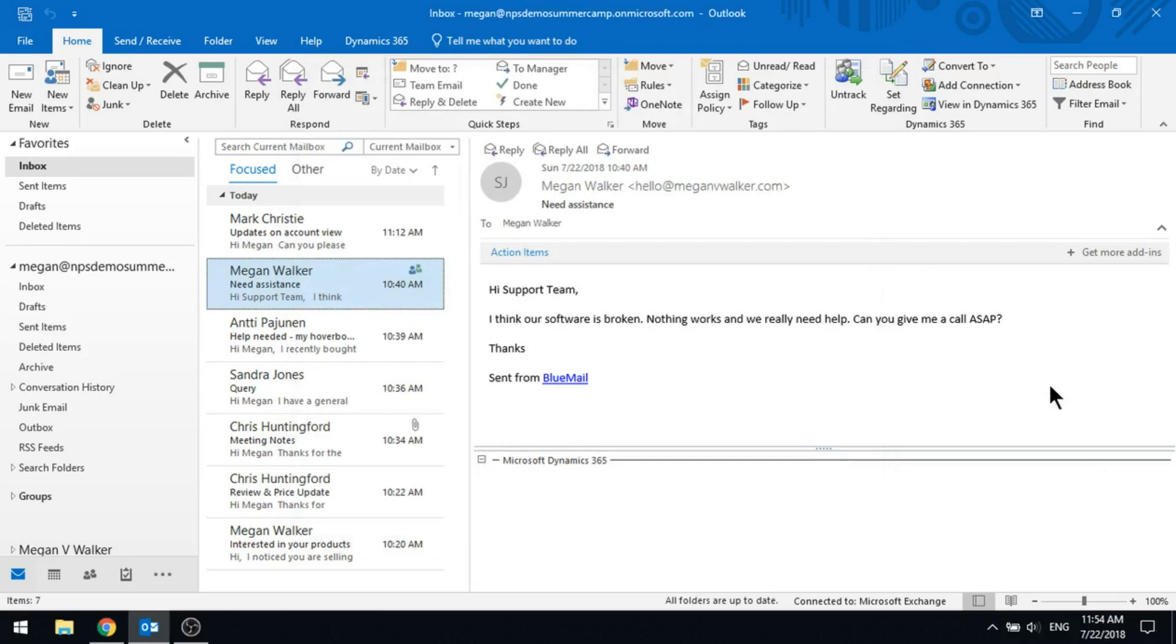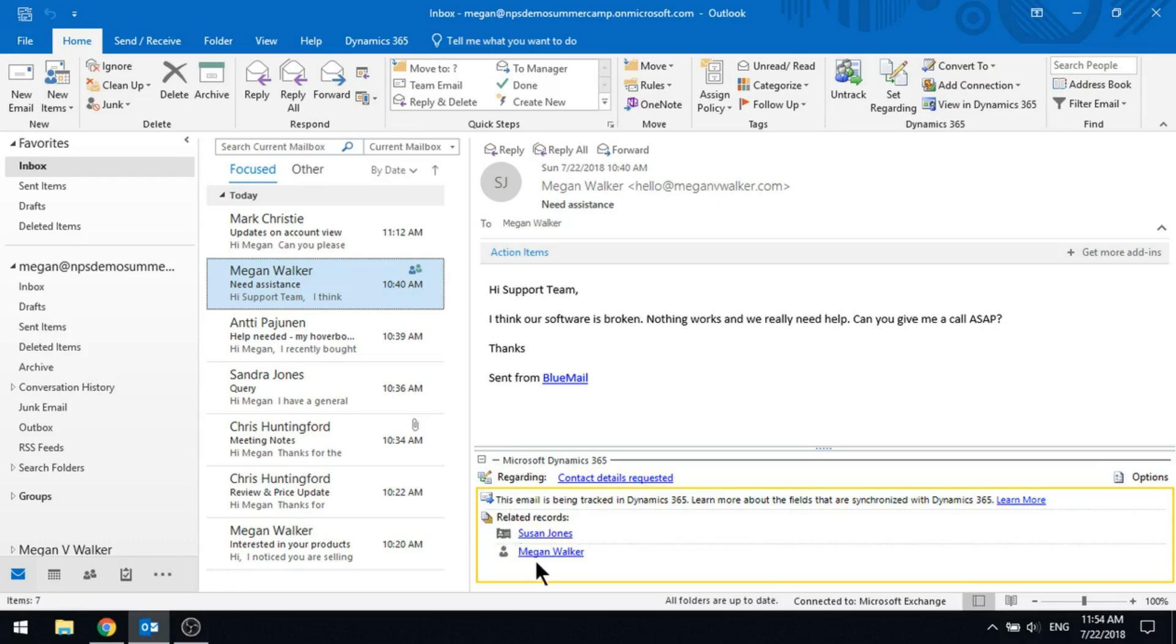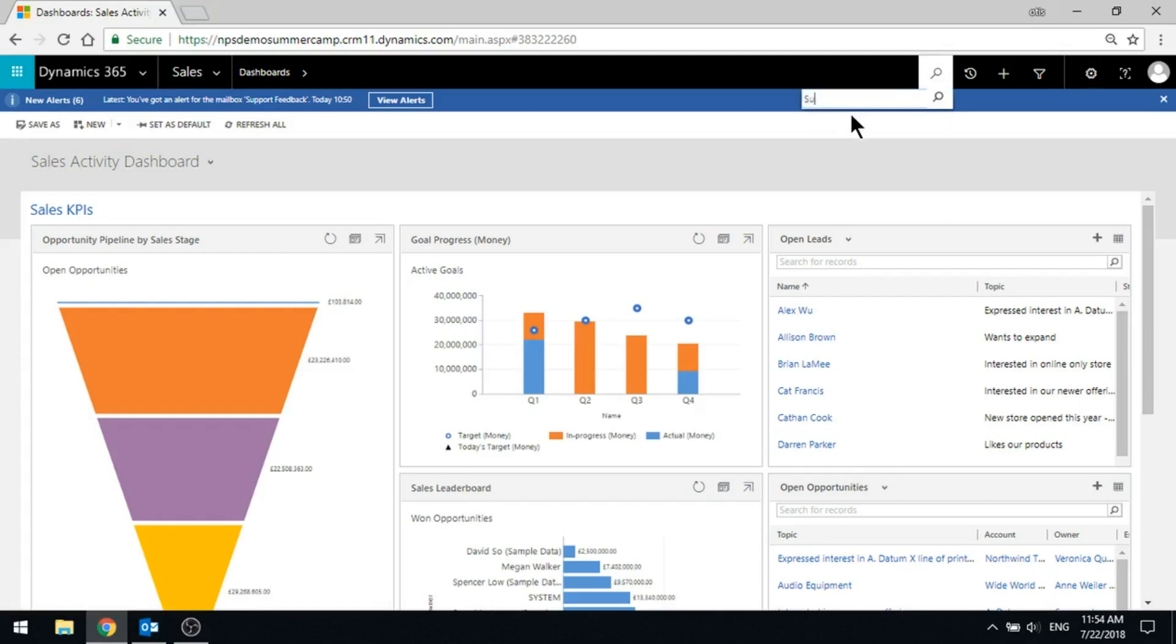Okay, so now what we've got is we've got this email is set regarding a case called Contact Details Requested, and also we've got it synced to Susan Jones as a contact and Megan Walker as a user. So if I actually go into D365 and I just do a quick search for Susan Jones.